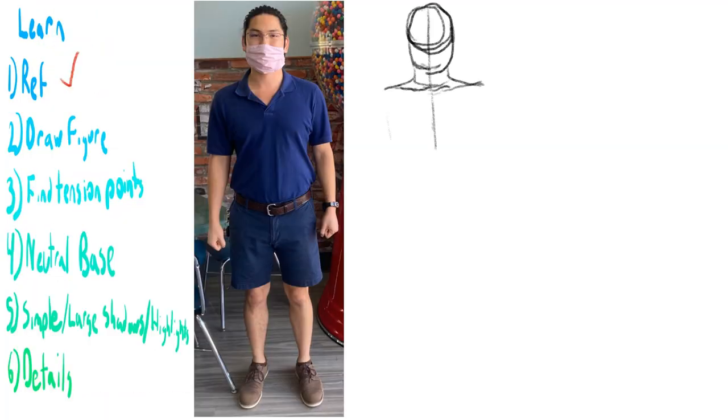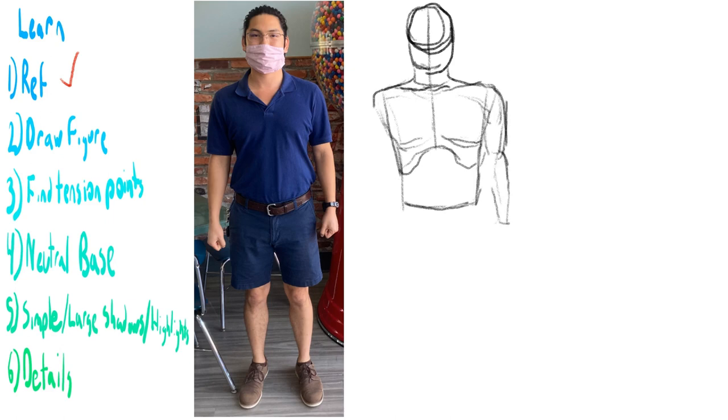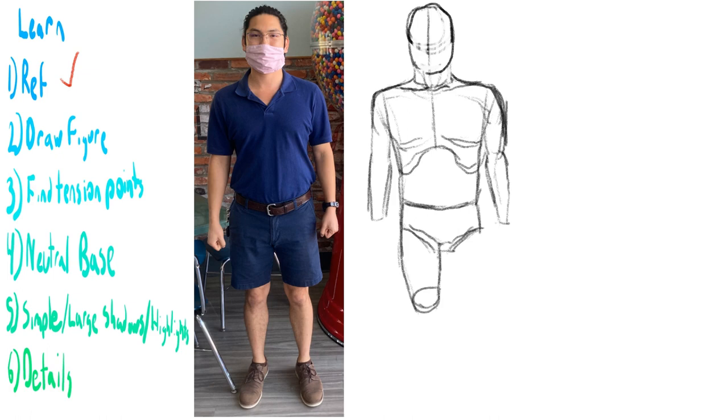So I started practicing a lot. The process that I did was, you find a reference, you draw the figure, and then you find the tension points to try to get an understanding of how the folds work.